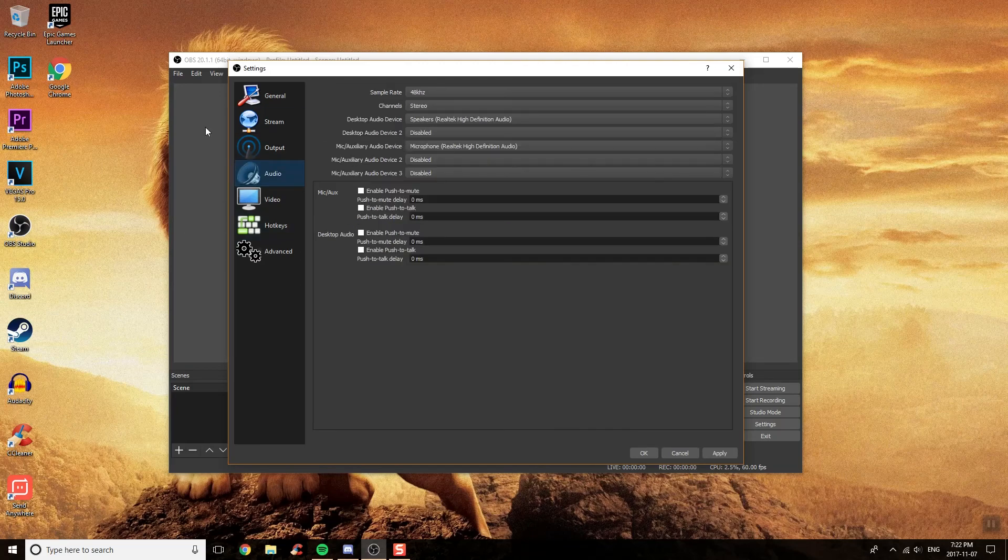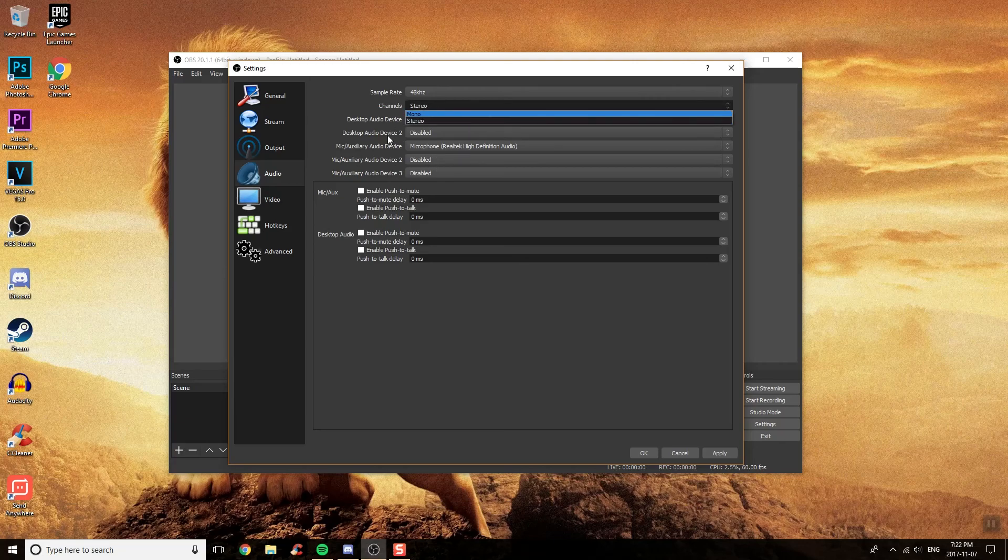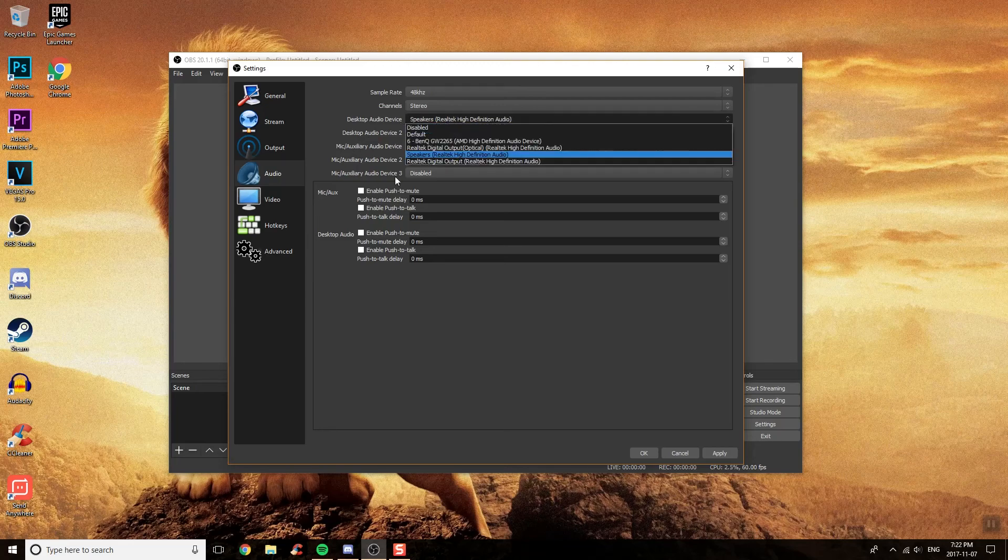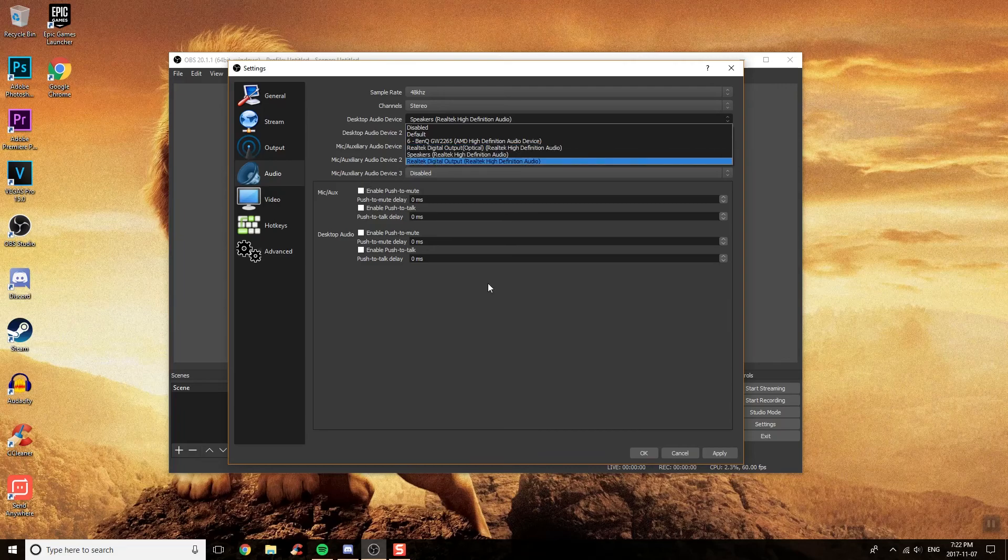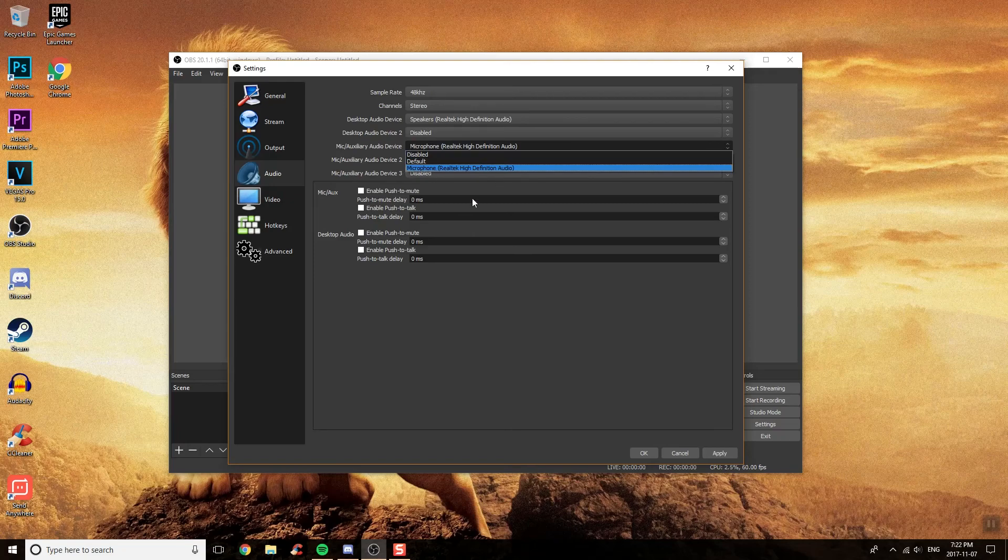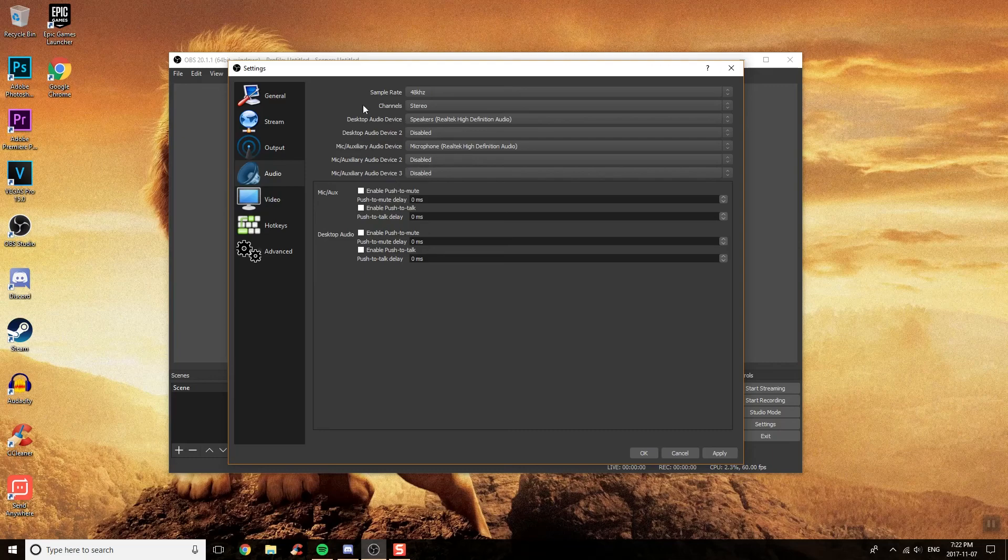Then you want to go to Sample Rate and click on 48kHz. Make sure your channels is on Stereo. Then go ahead and set up your desktop audio device. I selected my headphone ones because I only want to capture my headphones and not my actual speakers. Then for mic, I have my headphone microphone selected. That's up to you. If you have multiple desktop audio devices or multiple mics, you can enable that from here. But if you don't, just leave it disabled and just apply it again.